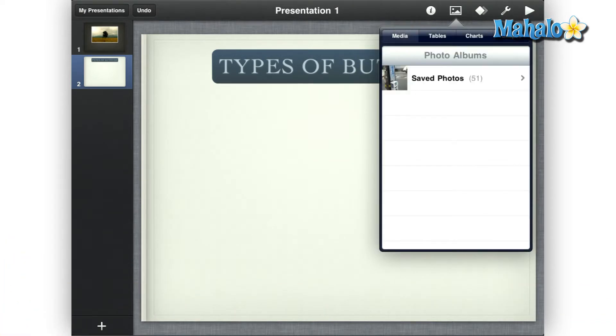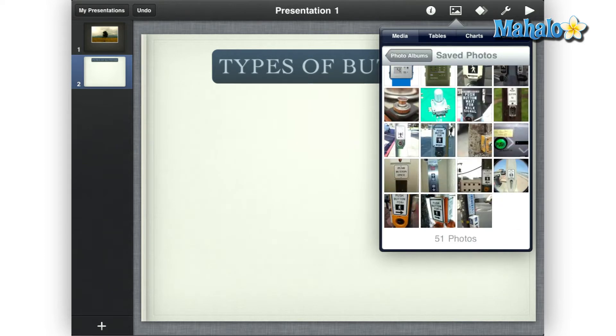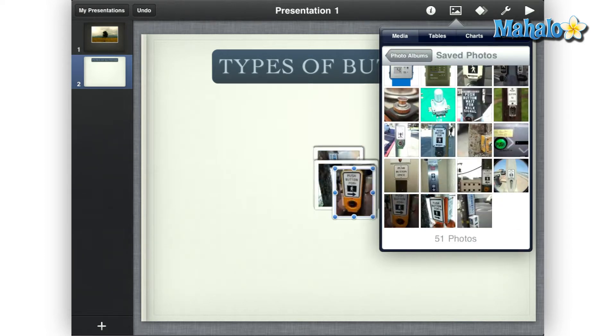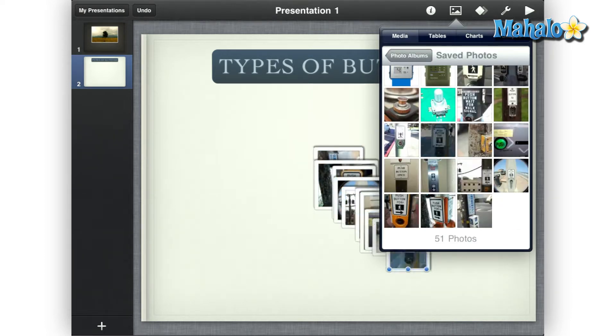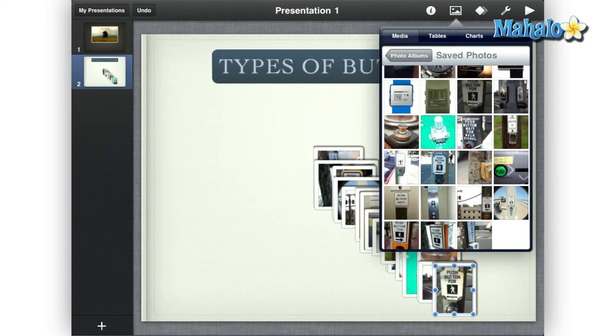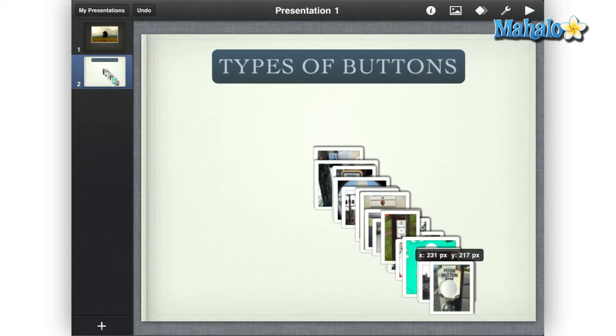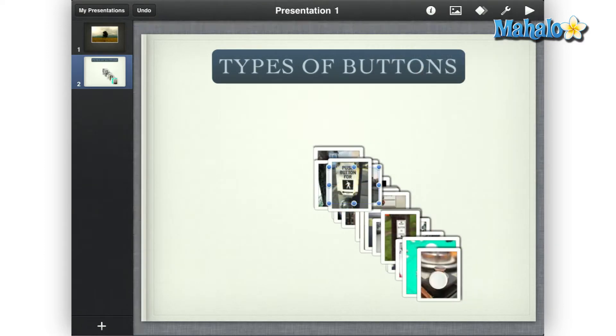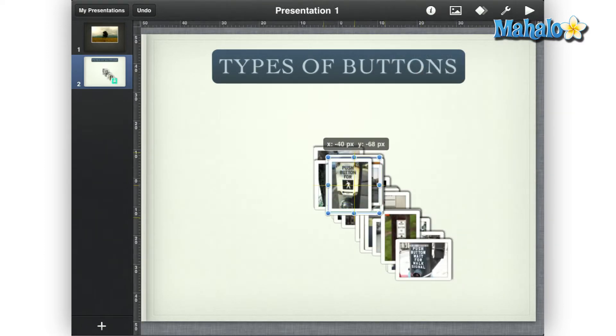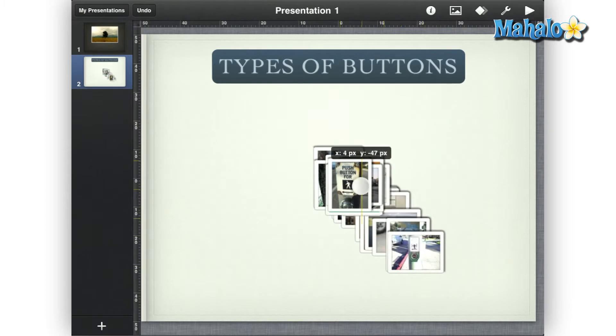To get started, just add the items you want to animate. For example, I will use a group of pictures from My Media. Then just move and rotate the pictures where you want them on the slide.